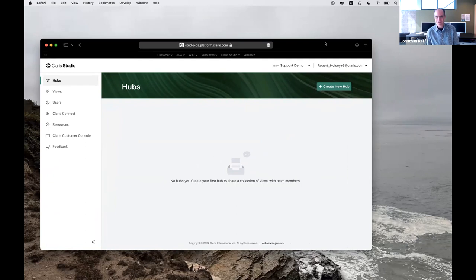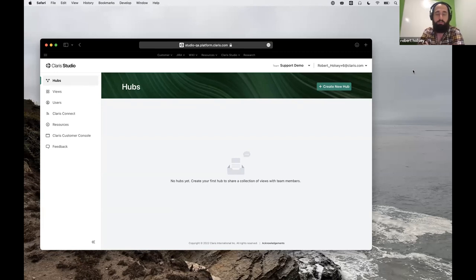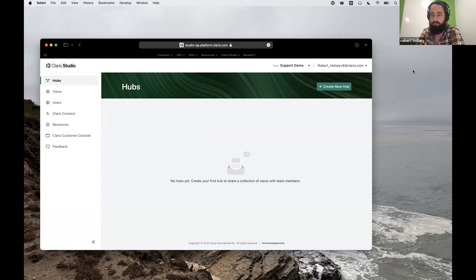Robert, the floor is yours. Thank you, Jonathan, and hello everyone, thanks for having us. I would encourage folks, if you have questions as I'm talking about something, just raise your hand or speak up. This is more conversational than me doing a presentation.